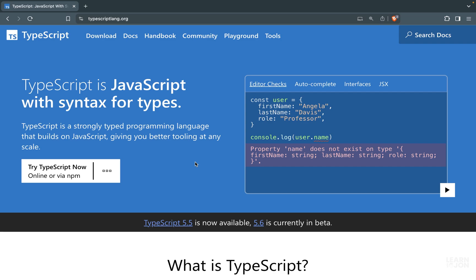With TypeScript we have a layer on top of JavaScript where we can add static types, so our code would be easier to understand by other developers and less error-prone. TypeScript is only for the development side of our project — when we compile a .ts document it converts back to JavaScript, so it has no runtime effect.